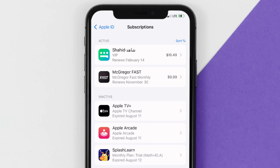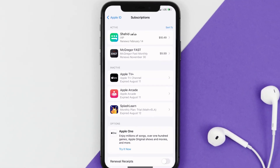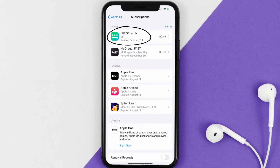And you'll also see dates for when that next payment is due to be taken from your account. Next, tap on Shahid under the Active Subscription section.